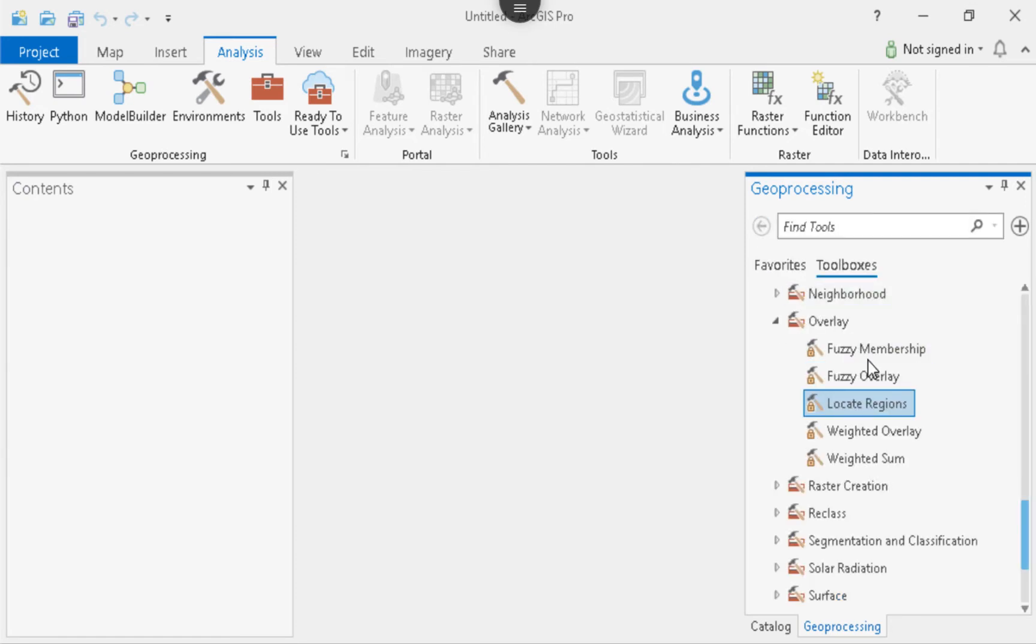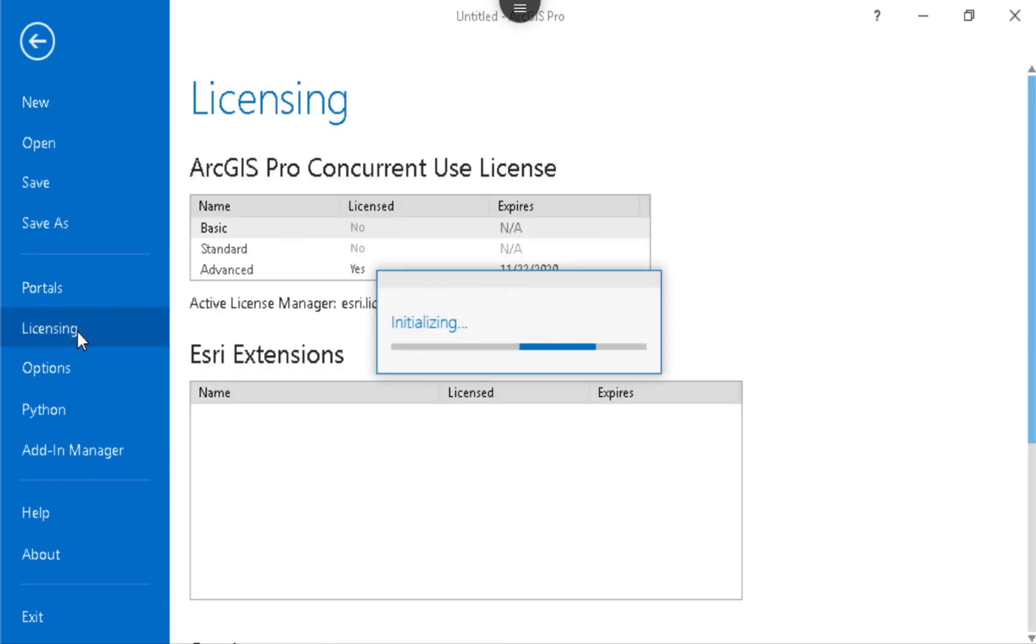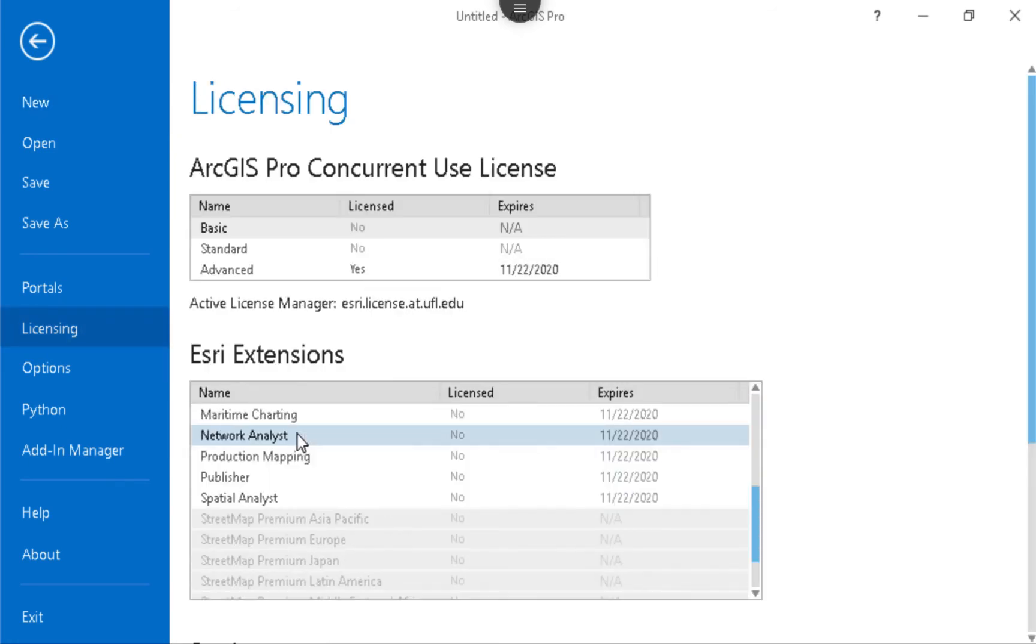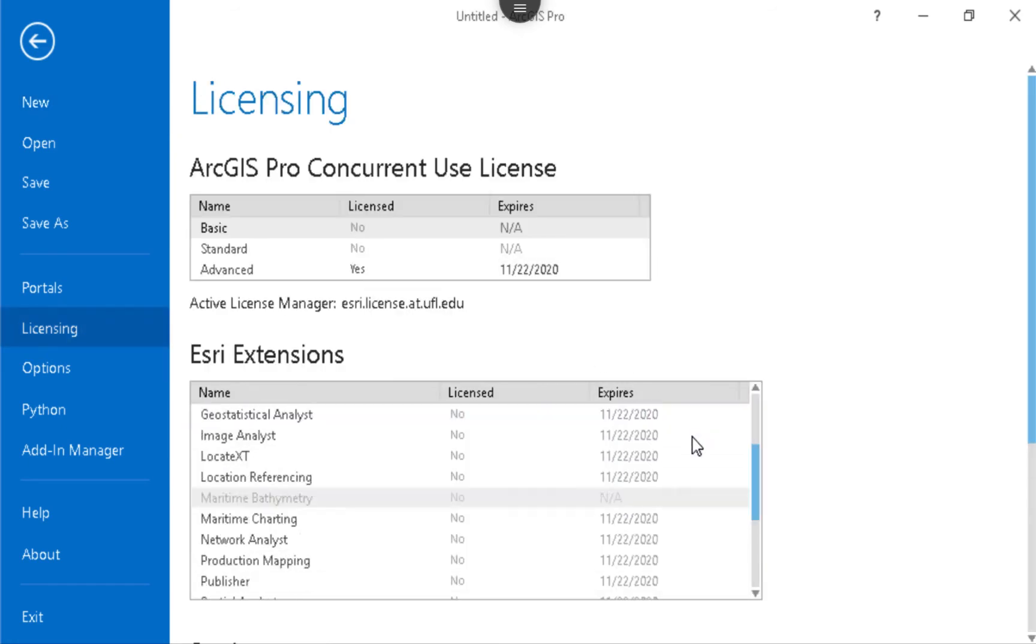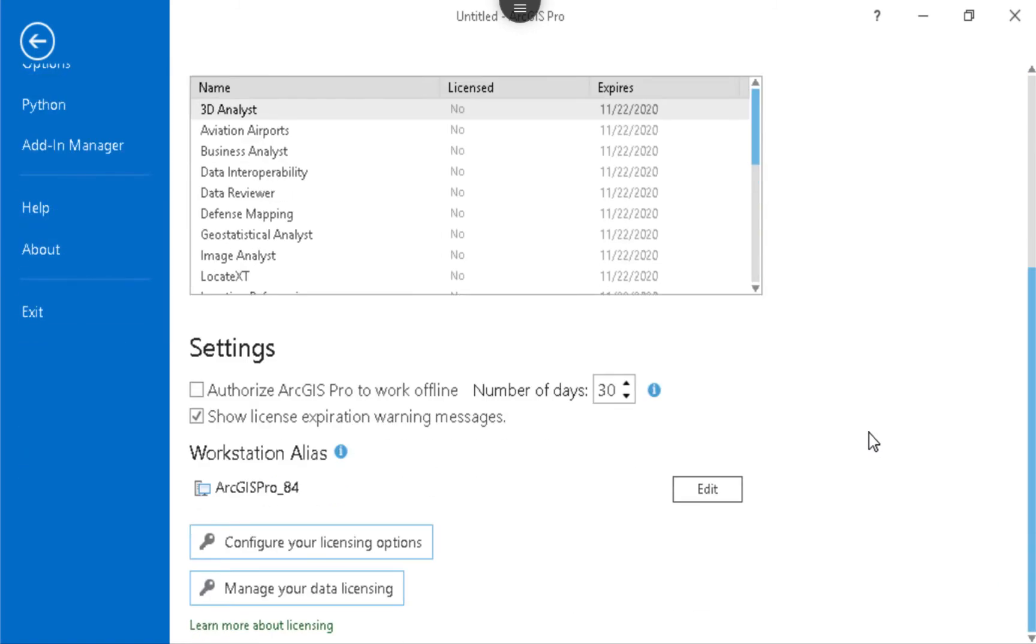The way to fix that, if you're in a concurrent license, is to go over to the project and then click on licensing. There you'll see the different license manager and information about the license manager. If you look down, you can see configure licensing options.